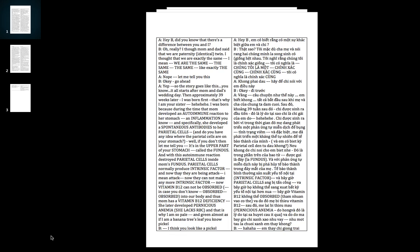With this autoimmune reaction it destroyed the parietal cells inside mom's fundus. Parietal cells normally produce intrinsic factor, and now that they're being attacked, they cannot make any more intrinsic factor. Now vitamin B12 cannot be absorbed into the body.